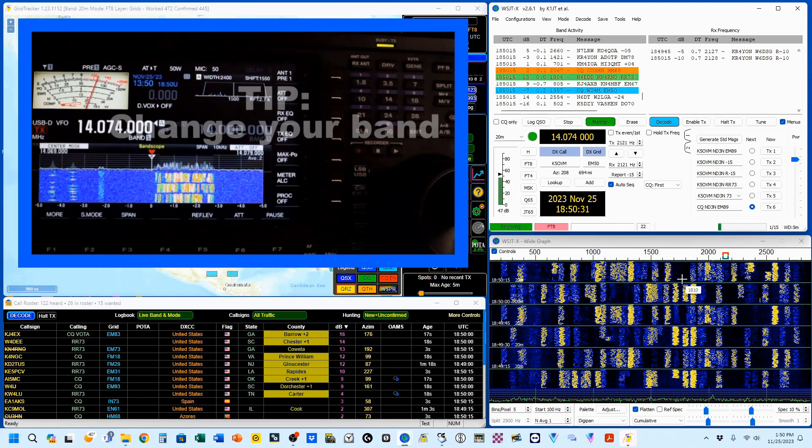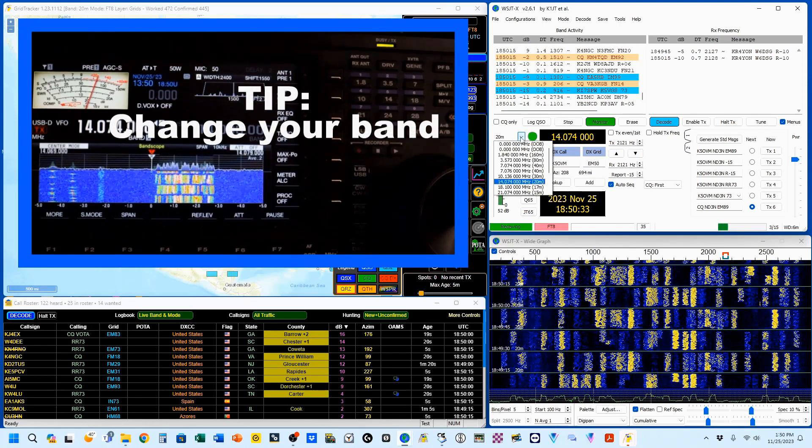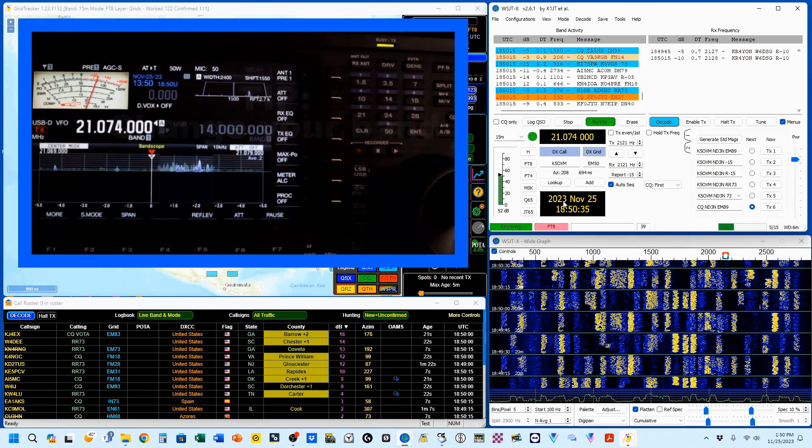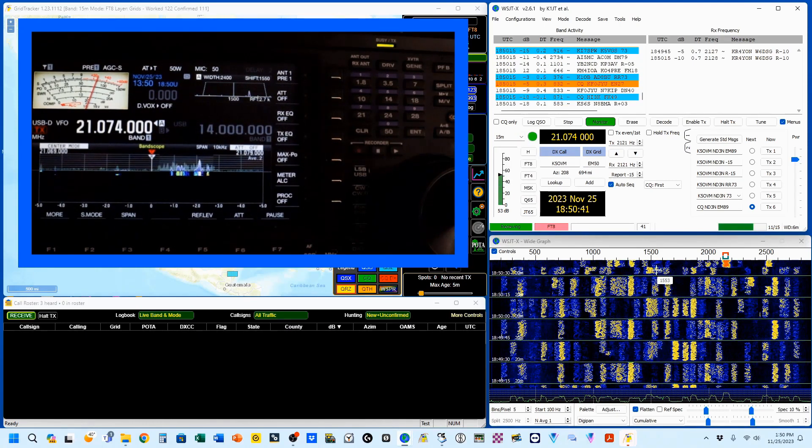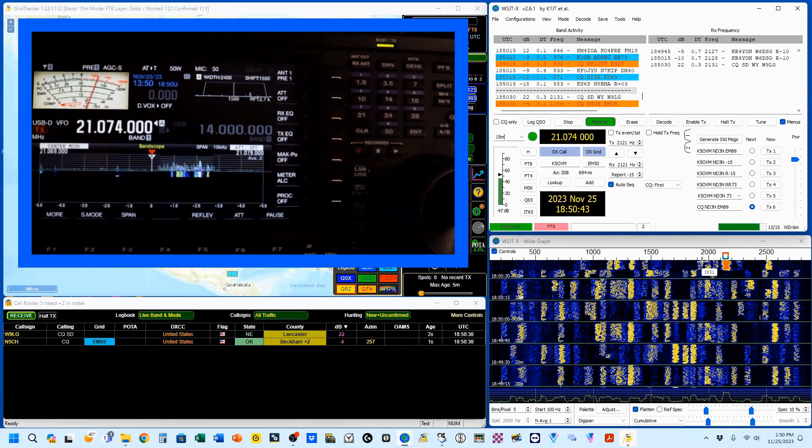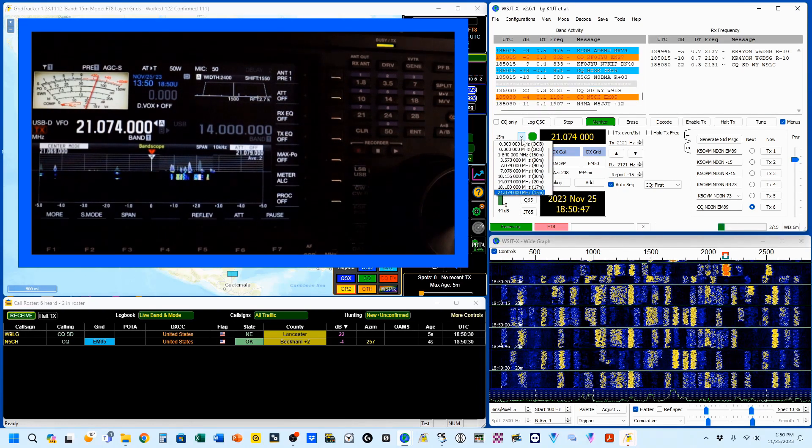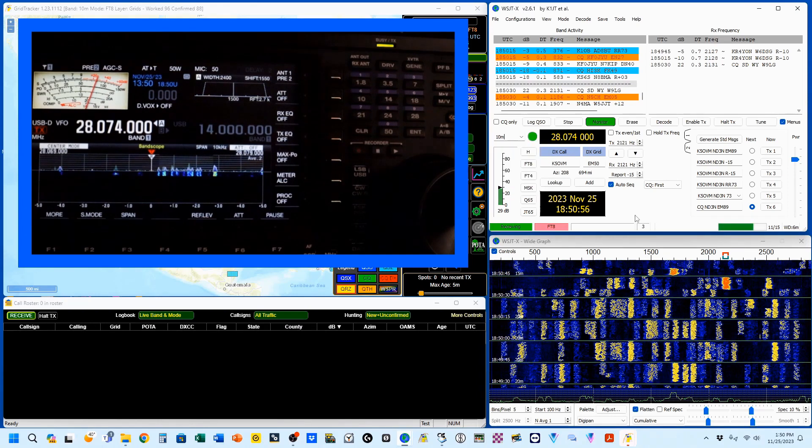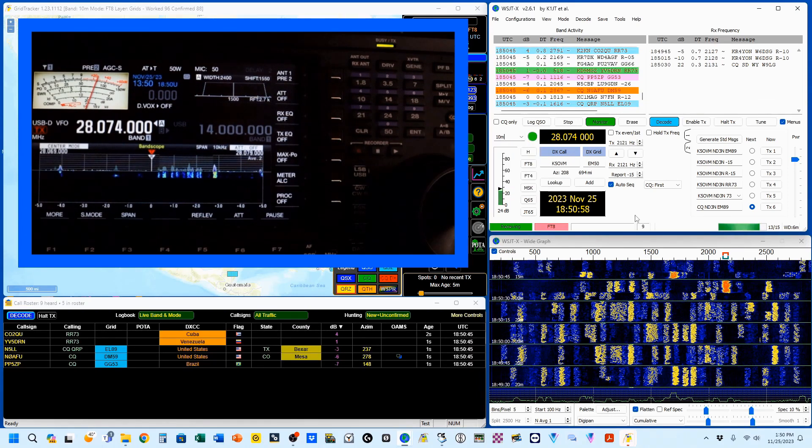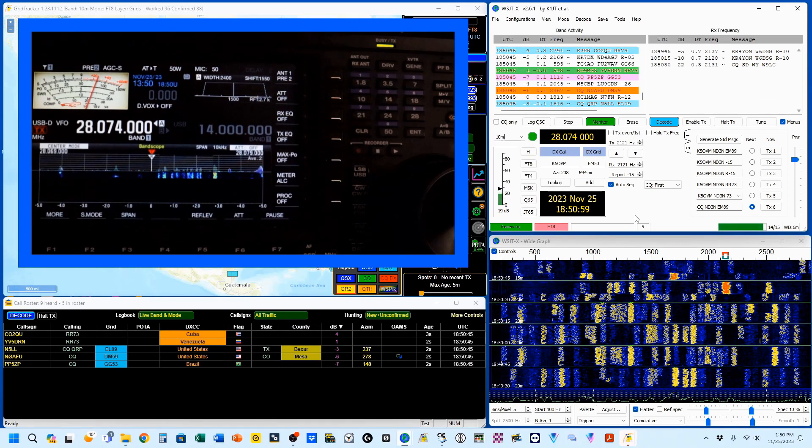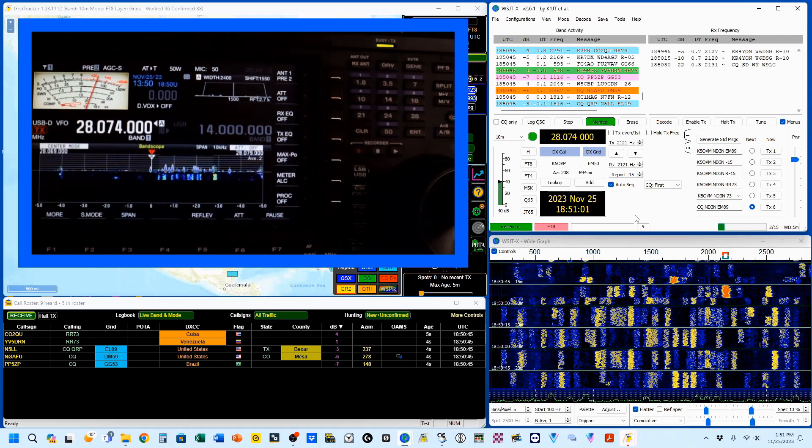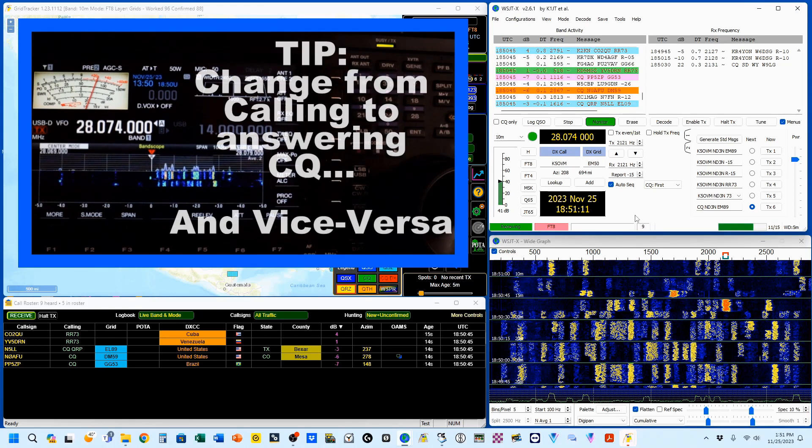Next, you can change your band. I'm going to pop this up to 15 meters. You can see the number of QSOs happening are considerably less. So let's go up to 10 meters, and you can see we have even fewer. So by simply changing your band, you can make things a lot easier for yourselves.